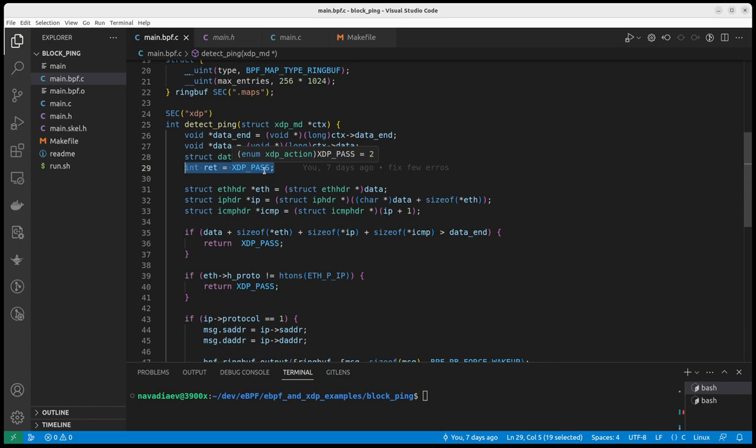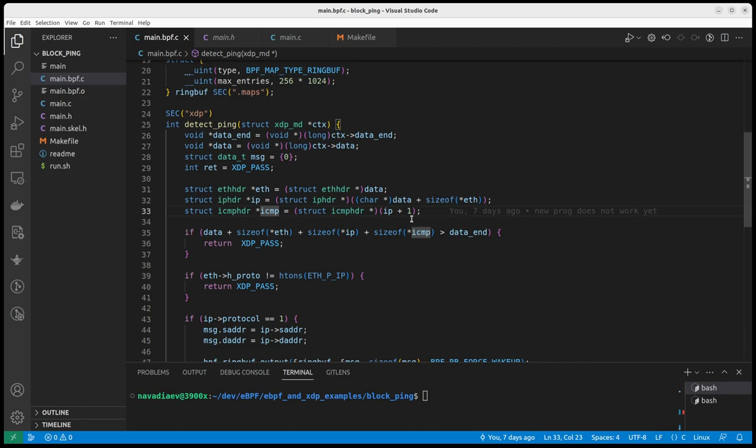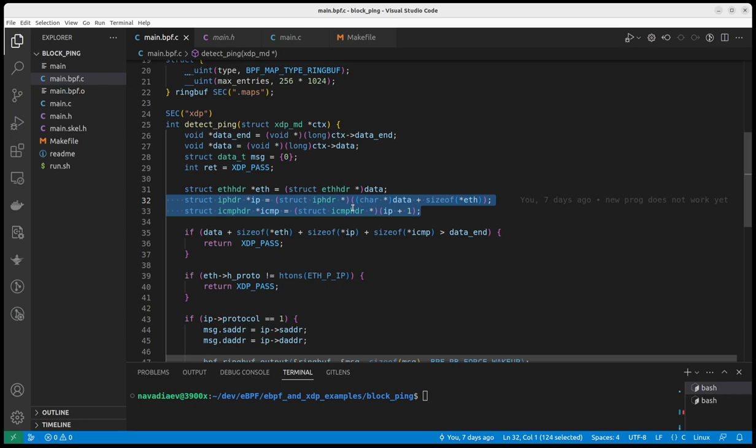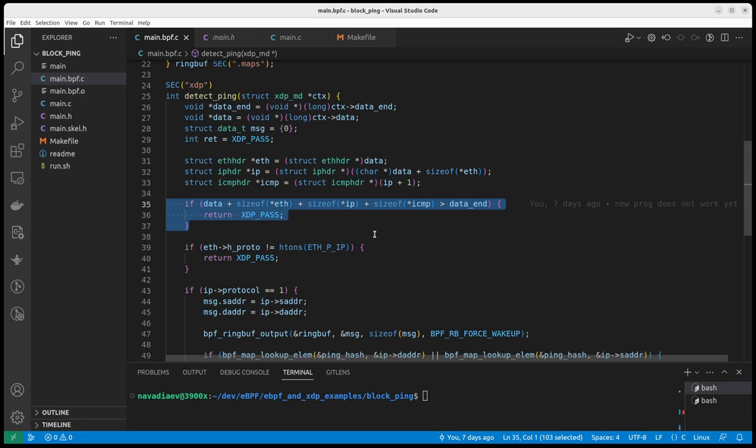And default return value is XDP pass. XDP pass means that this packet should go to the next step, usually it will be the Linux kernel networking stack. So next step, I just fetch all the headers of the packet that is of interest to me. I assume there is an Ethernet header, IP header and ICMP header. Of course, if this is not an ICMP packet, it's not true. But if it's not an ICMP packet, I just will not handle it. And here what I check, I check that the data length is long enough to have all the data that I expected to have.